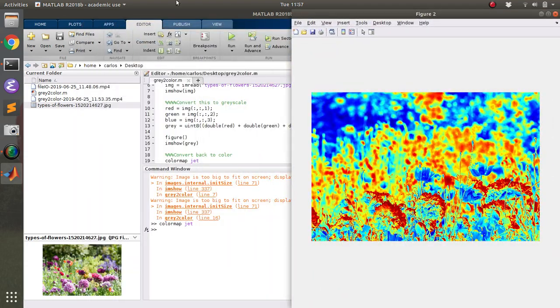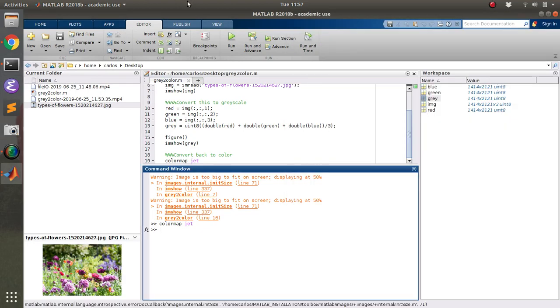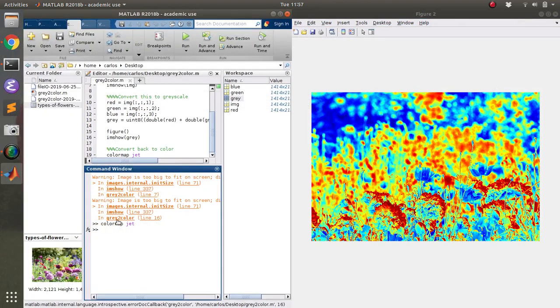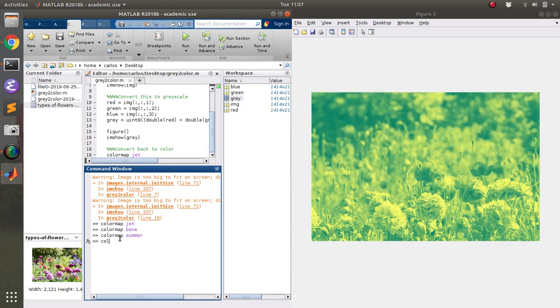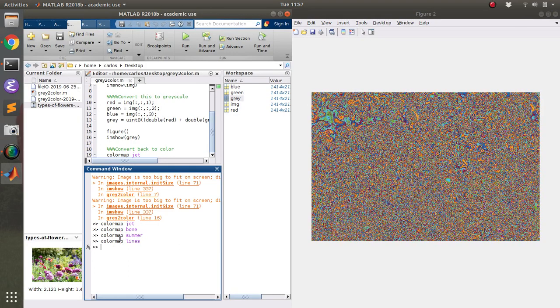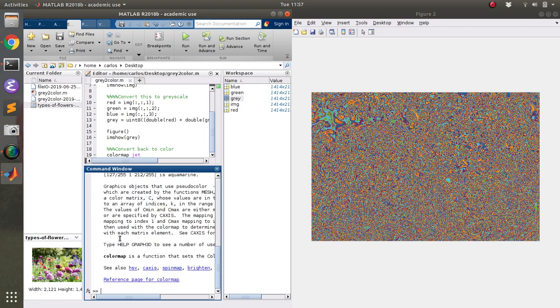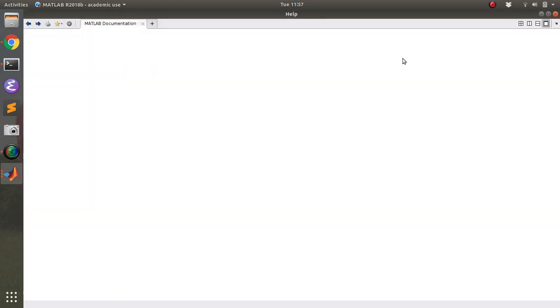So then you can do like colormap bone or colormap summer or colormap lines. This one's weird lines. And if you want to know what all the color maps are, you can type in help colormap and then you can click the reference page for colormap. And then if you scroll down to the bottom, this is going to take a minute to load up here.